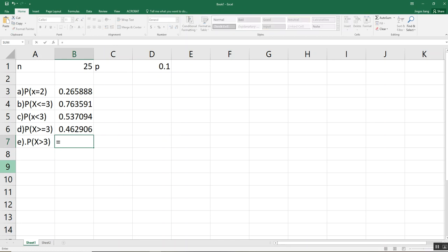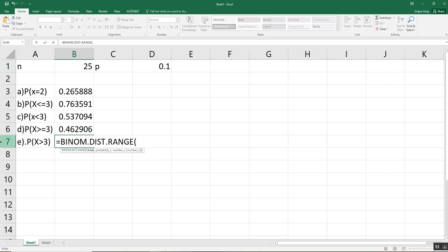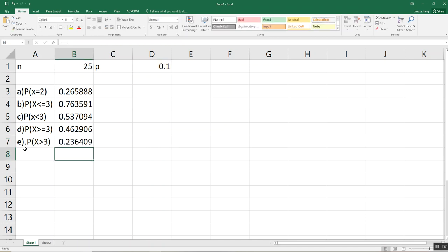For question E, X is greater than 3, using BINOM.DIST.RANGE. Select trials and probability of success. For the lower limit: X cannot equal 3, and since X must be an integer, the next integer greater than 3 is 4. So the lower boundary is 4. The upper boundary is still 25, since X cannot exceed the number of trials. Close the parentheses and press Enter. This gives the probability for X greater than 3.